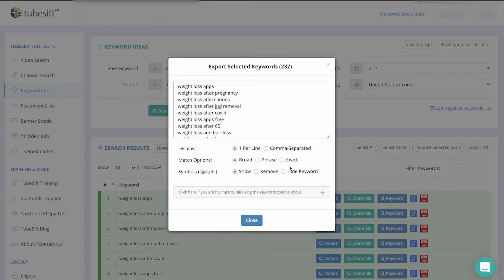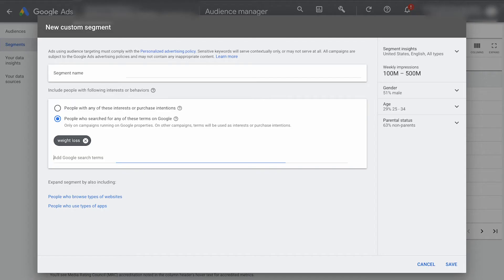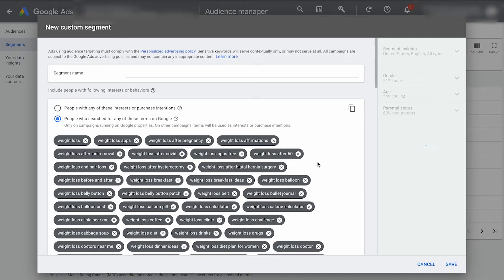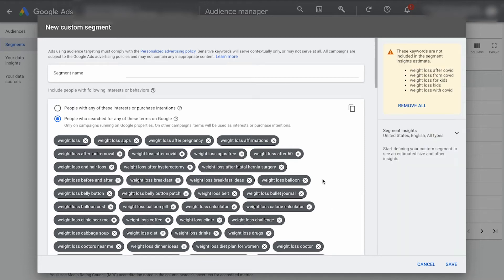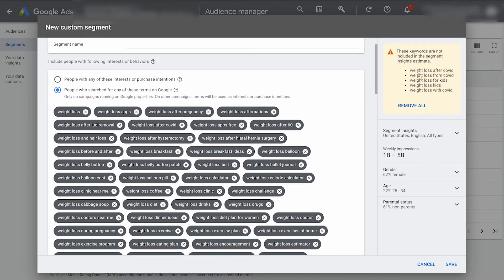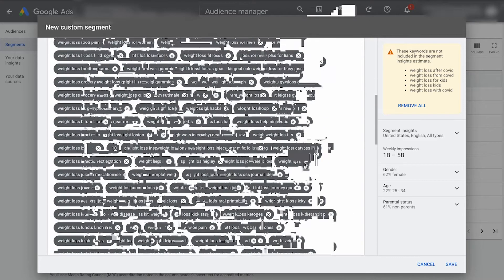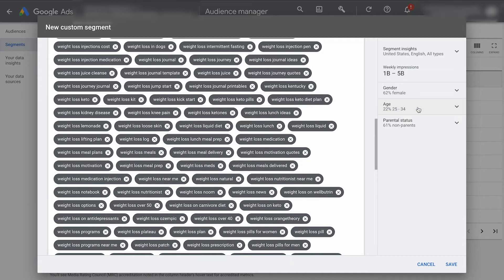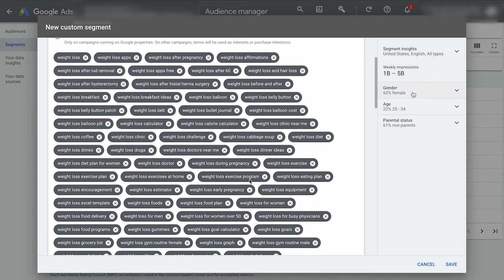We could do broad phrase, exact match, all that good stuff. But then we're just going to come right back over here and I'm just going to paste all of these. Obviously that's probably a lot. We might want to narrow this down a little bit, but you can kind of see how that would work. And they're not liking the word COVID in here. So I'd have to come through and remove. Oh, here we go. They made it easier to do that. Cool.